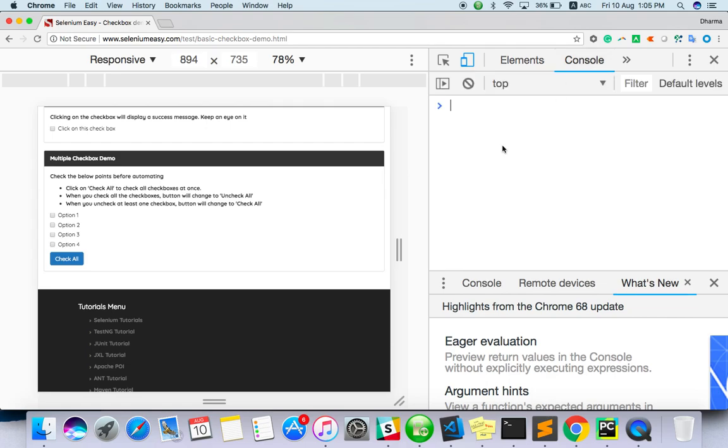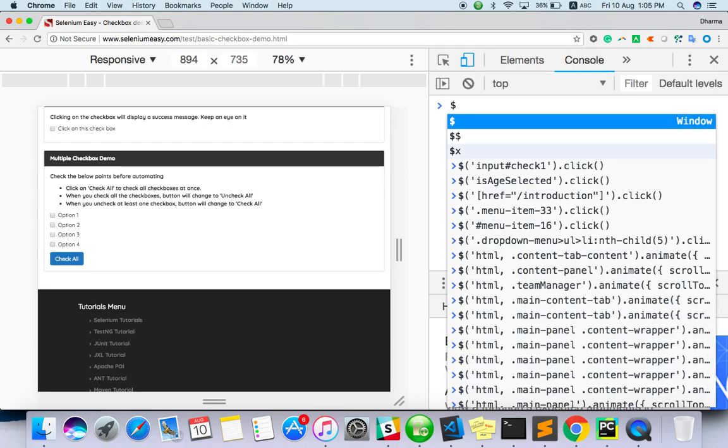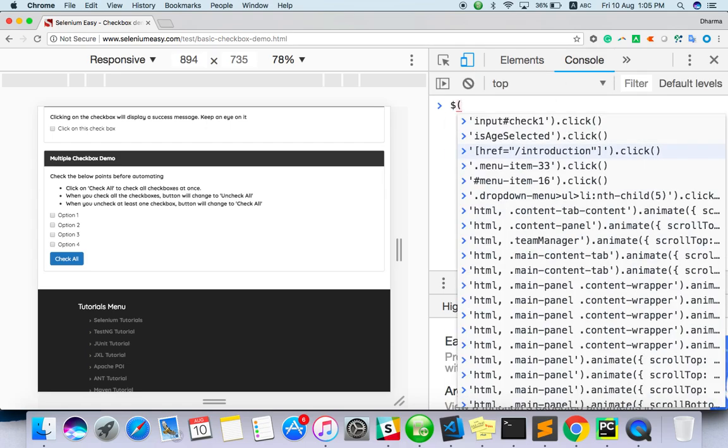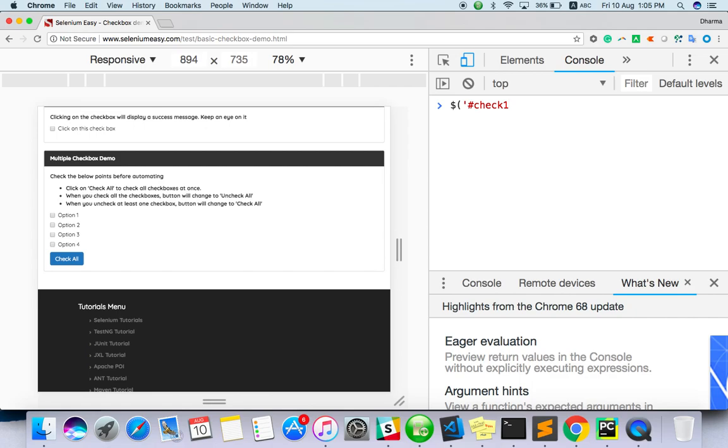Go to console, dollar, open, paste, single quote, close, dot click. So when you do that, if you watch here, check all, all should be enabled.